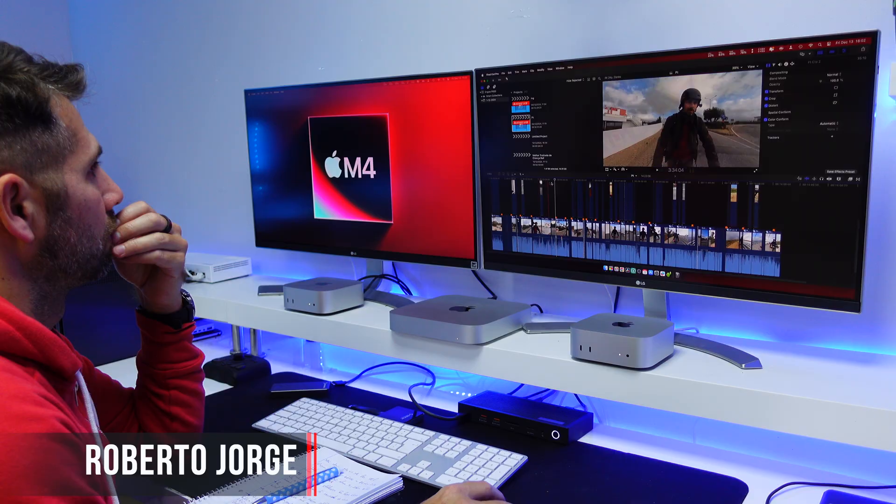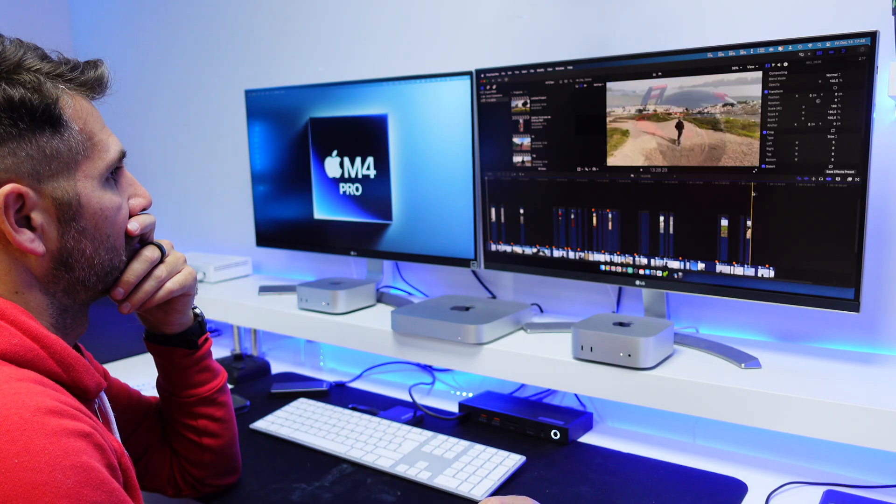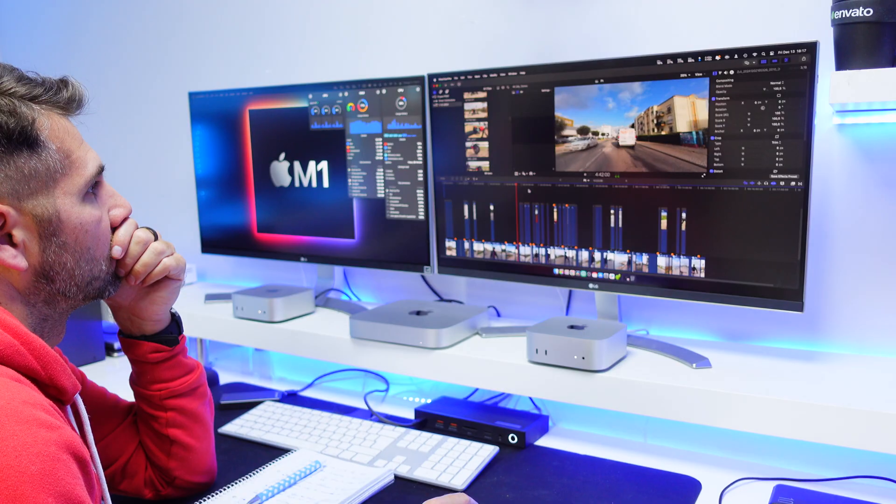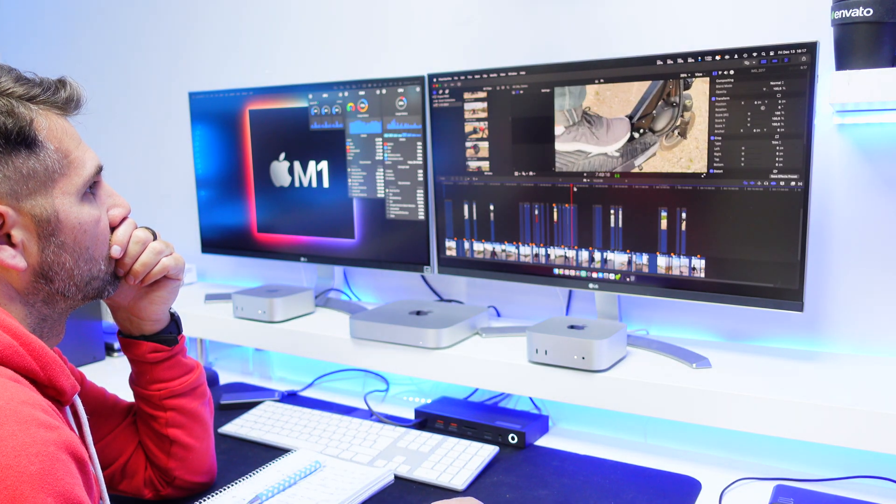Today we are going to take a look at the video editing performance of the Mac Mini M4, M4 Pro, Mac Studio M1 Max, and compare with the Mac Mini M1. We will be using Final Cut Pro 11 exclusively. I've done two real world tests so that you can decide if you need the M4, M4 Pro, or if you are on the market for a used machine like a Mac Studio M1 Max, Mac Mini M1, M2, or M2 Pro, or if you already have a Mac and you're trying to decide whether to upgrade to M4 or M4 Pro for video editing in Final Cut Pro 11.